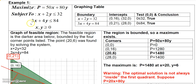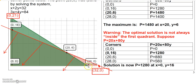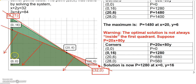Then we graph the other boundary, 3x + 4y = 84. Letting x = 0 gives the point (0, 21), and letting y = 0 gives the point (28, 0). Connecting those dots gives that line. Testing the origin gives a true statement again, so we shade everything below that line as well.